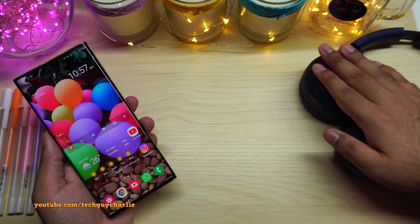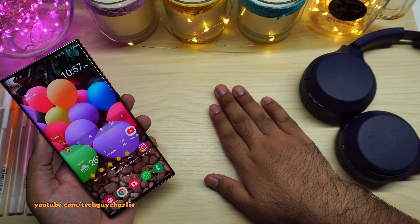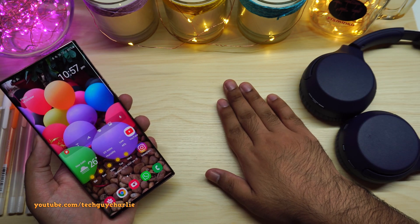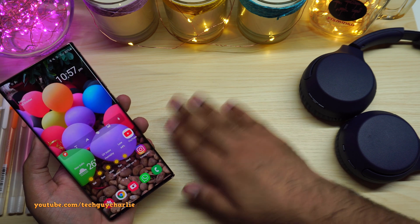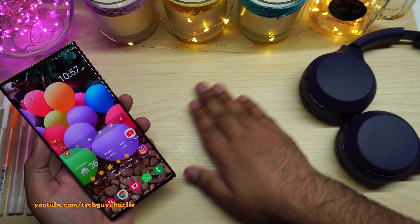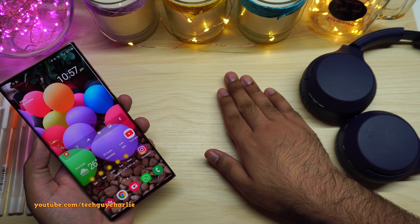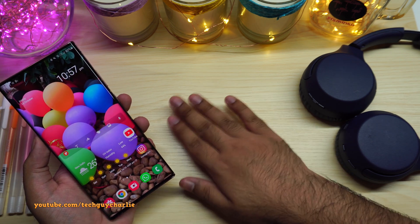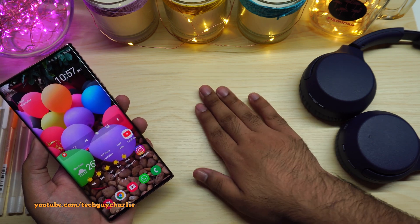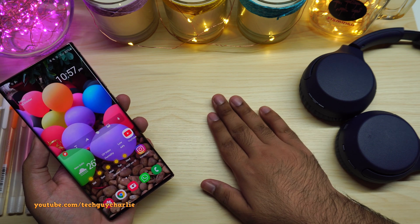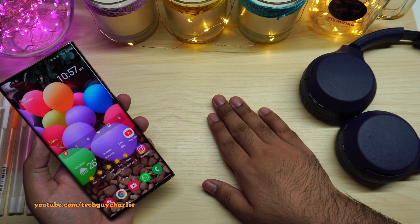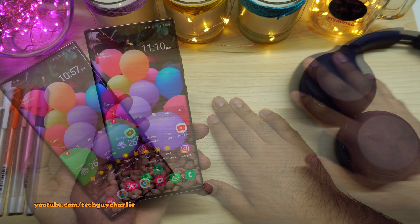You might have noticed that the background is a little bit different today. So instead of the glossy white finish, I went for the maple finish, which I think will give a lot less glare in the video.